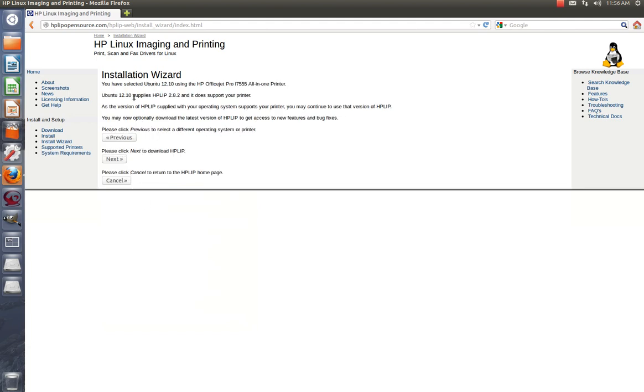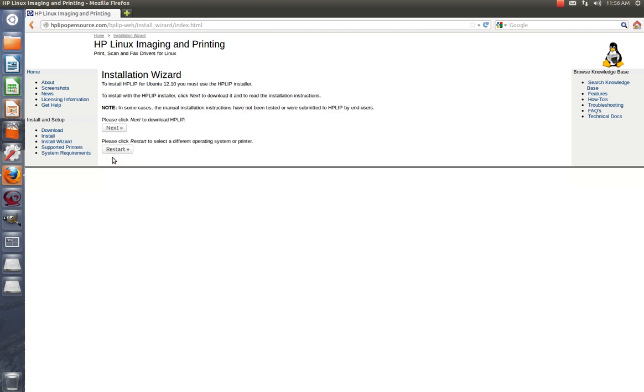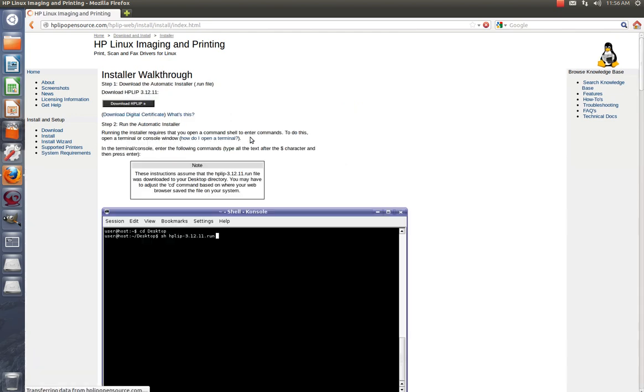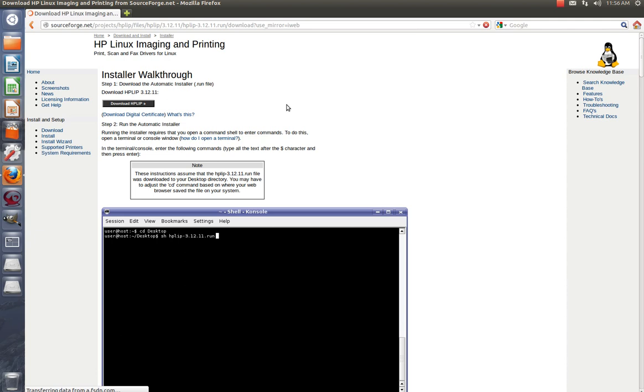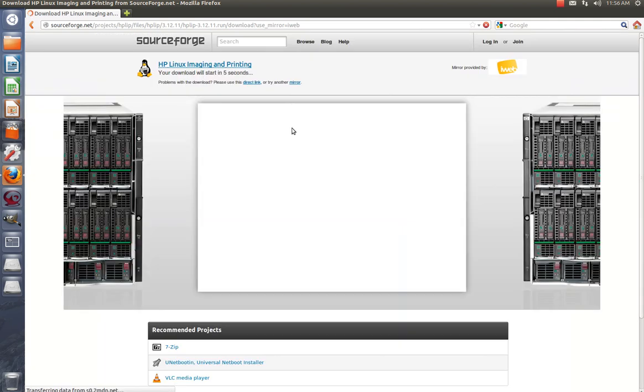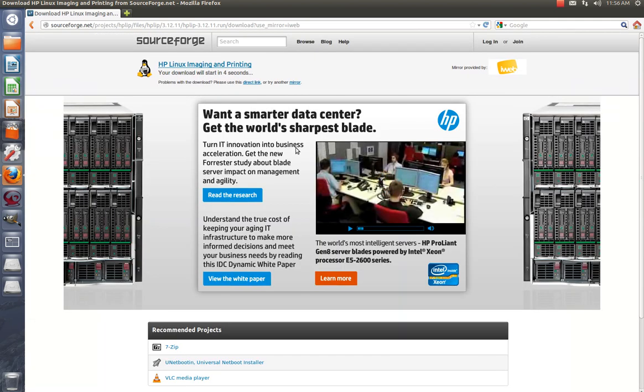Okay, Ubuntu 12.10, and it does support your printer. So we just hit next, hit next again. And now we're going to follow these on-screen instructions it gives you. First thing you need to do is download the program.